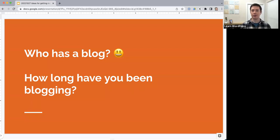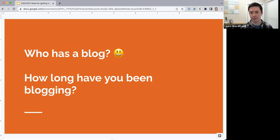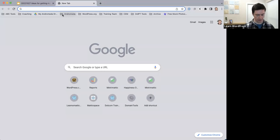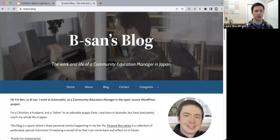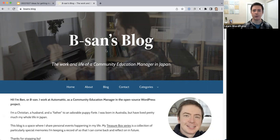A lot of the things we'll be talking about today apply to blogs, so I want to know how many people have a blog and how long you've been blogging. Feel free to answer in the Zoom chat. Personally, I have a blog — Bsun's Blog — and my first post was probably around November 2018, so about four years now.